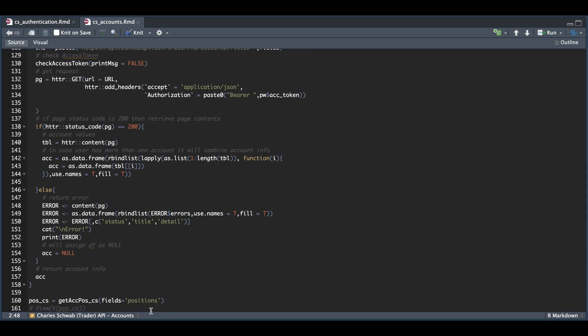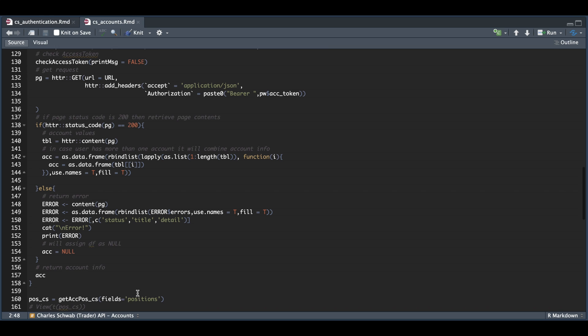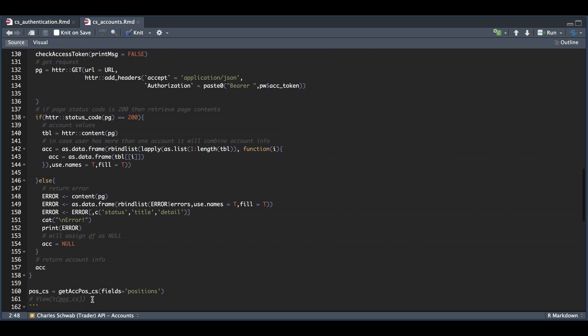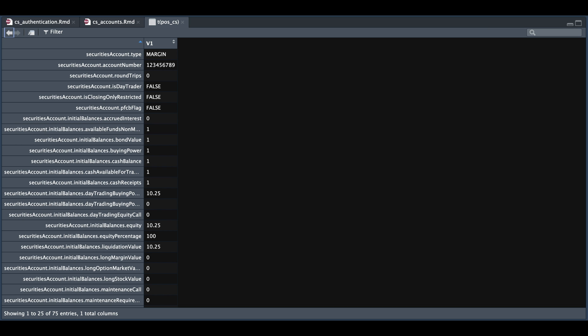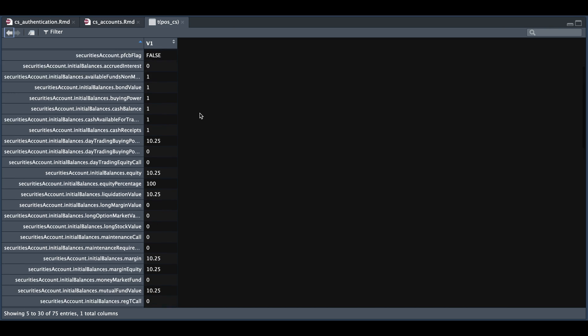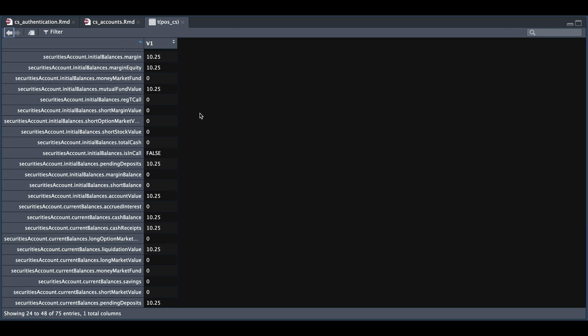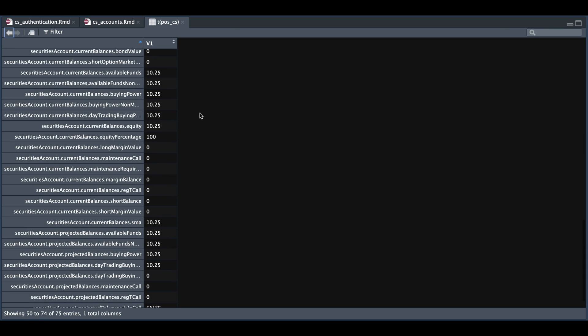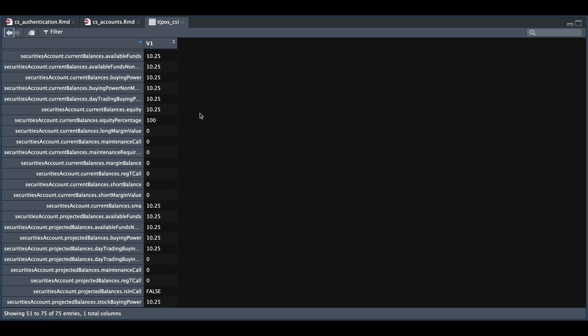So this is how you would use this function. If we take a look at that data frame, we have 75 entries for that specific account. Here we see buying power or balances that will serve as a check if you want to see your balances before placing an order.